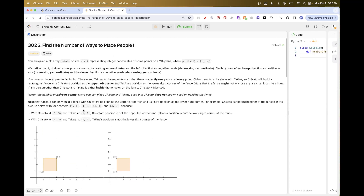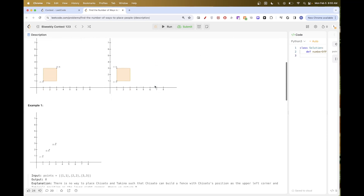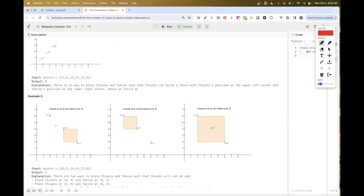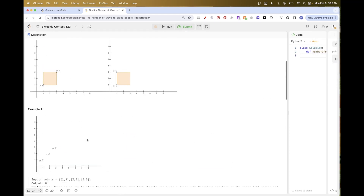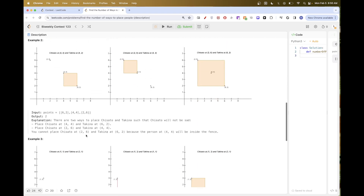The other constraint is that Shisato needs to be in the upper left corner and Takina needs to be in the lower right corner. So Shisato would be upper left and Takina would be bottom right. Those two conditions are the conditions we need to work with.